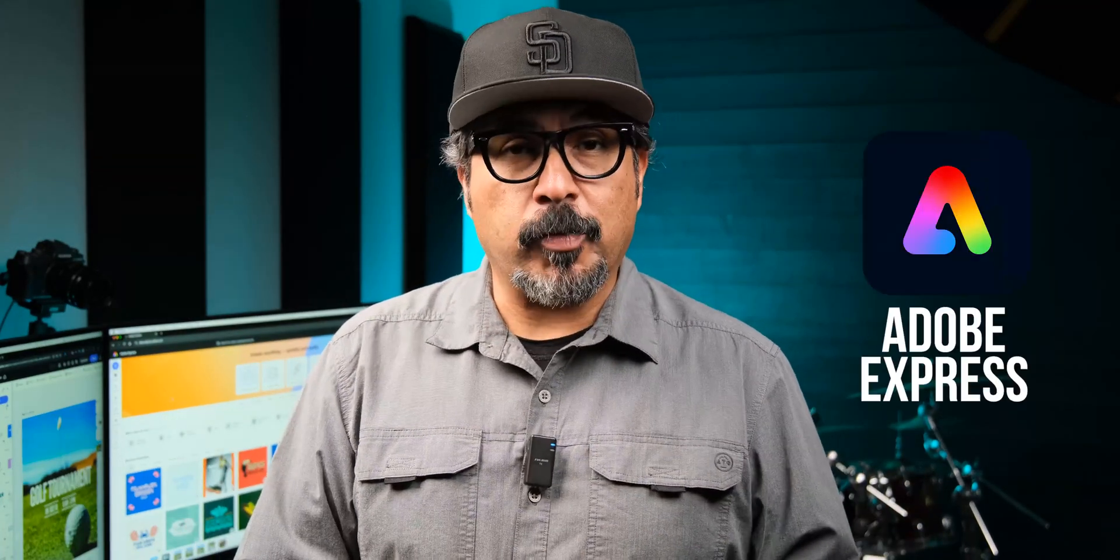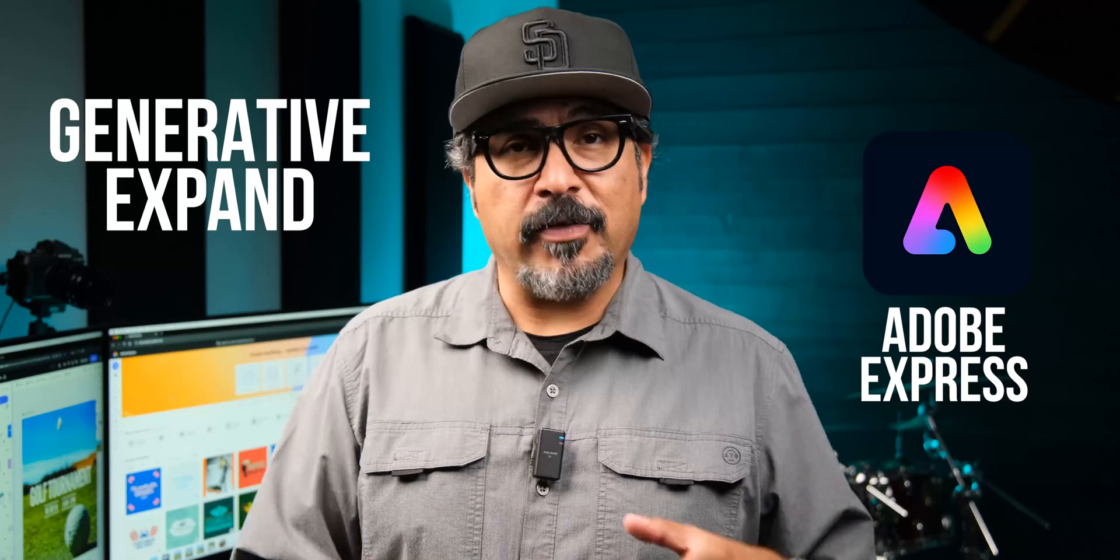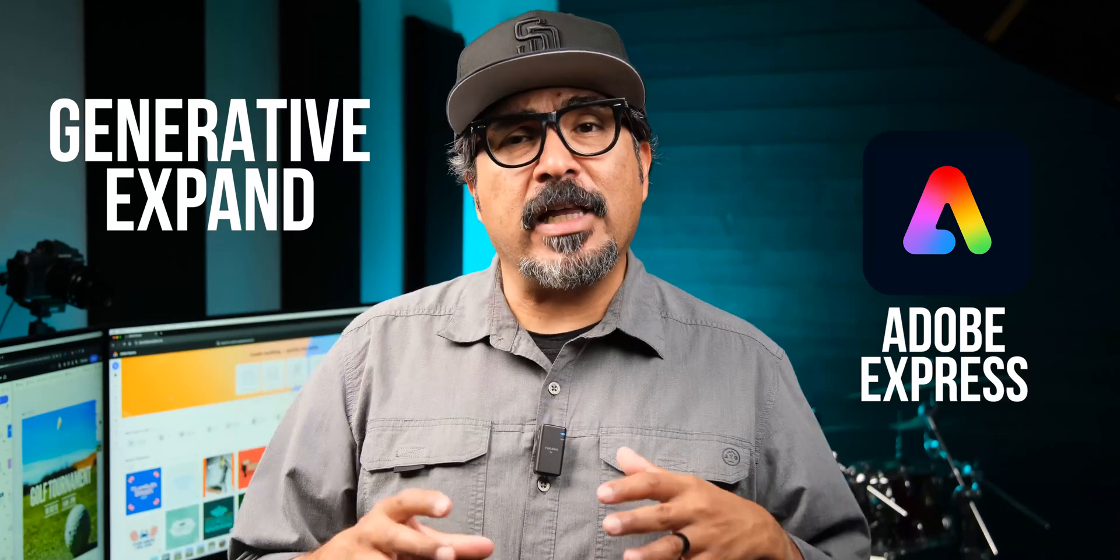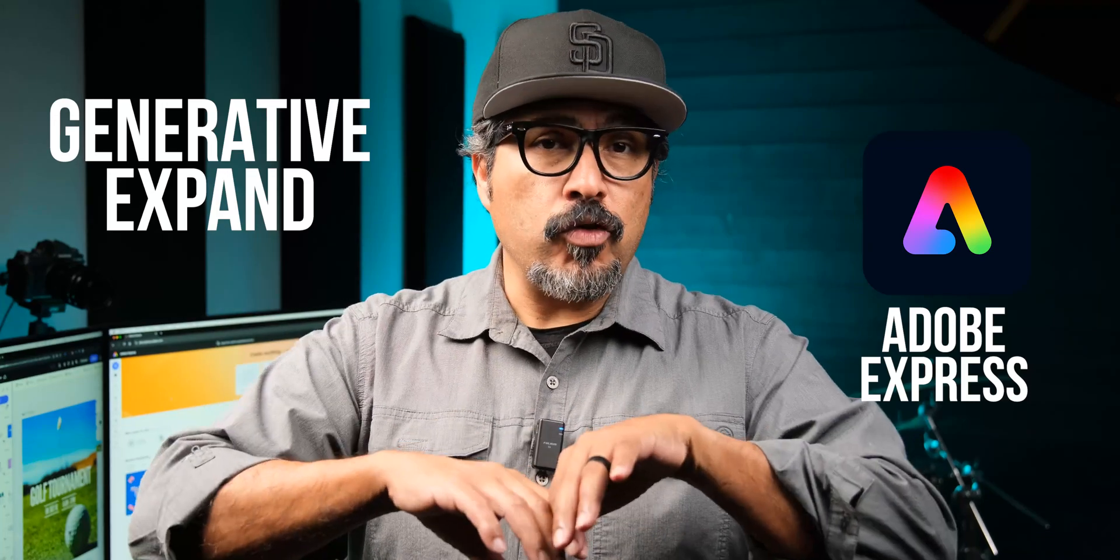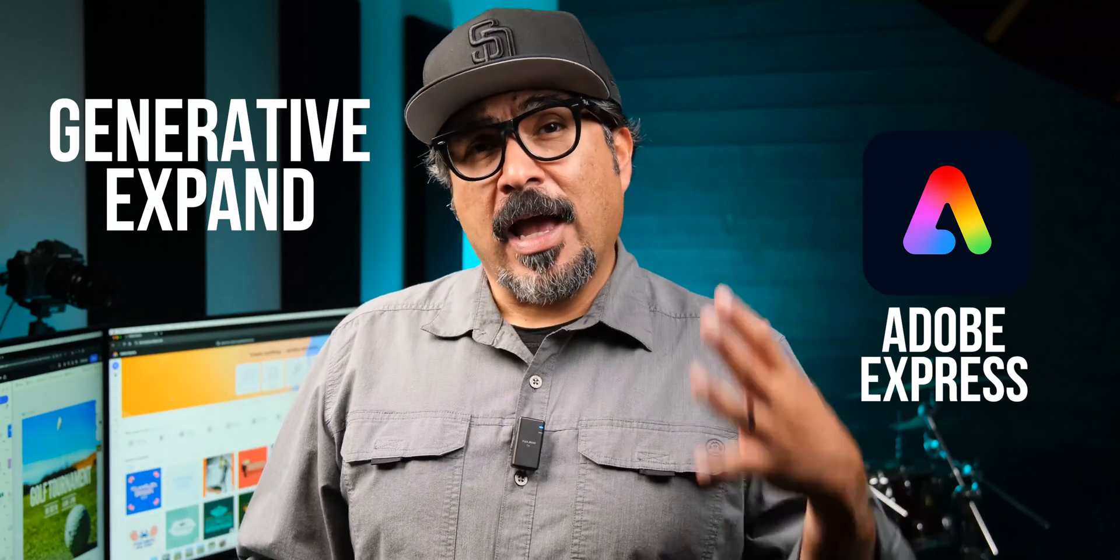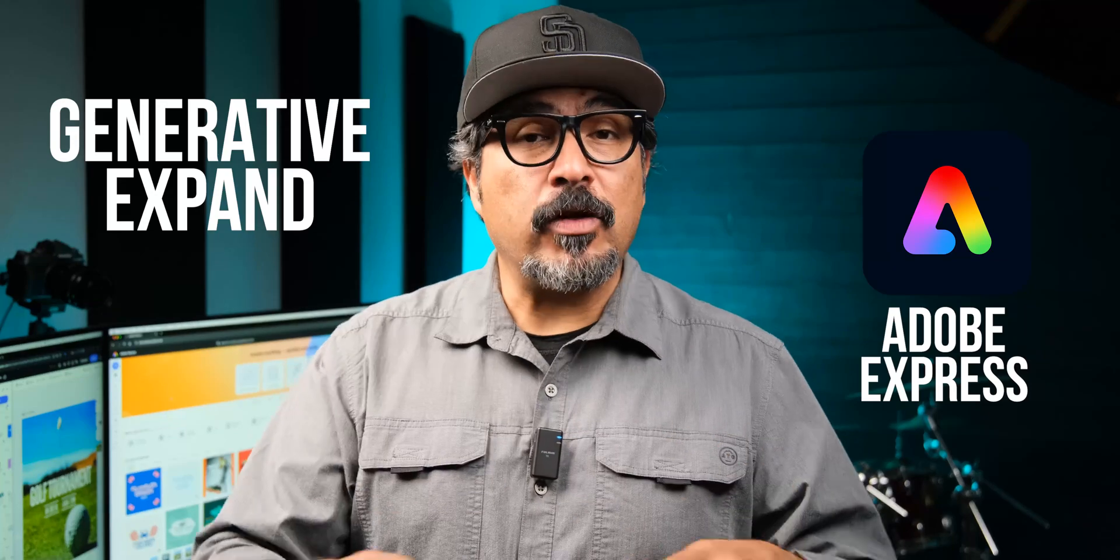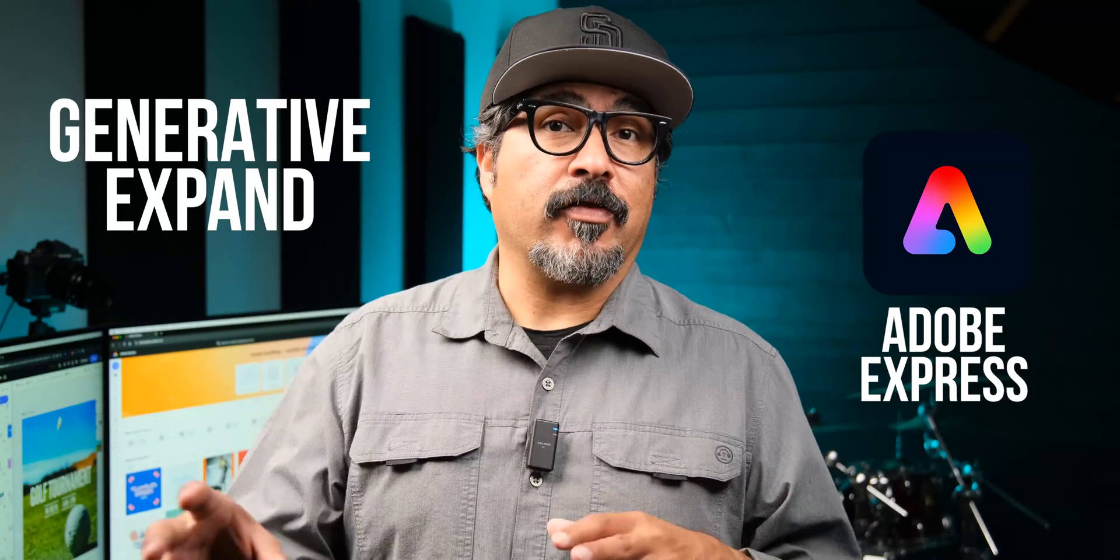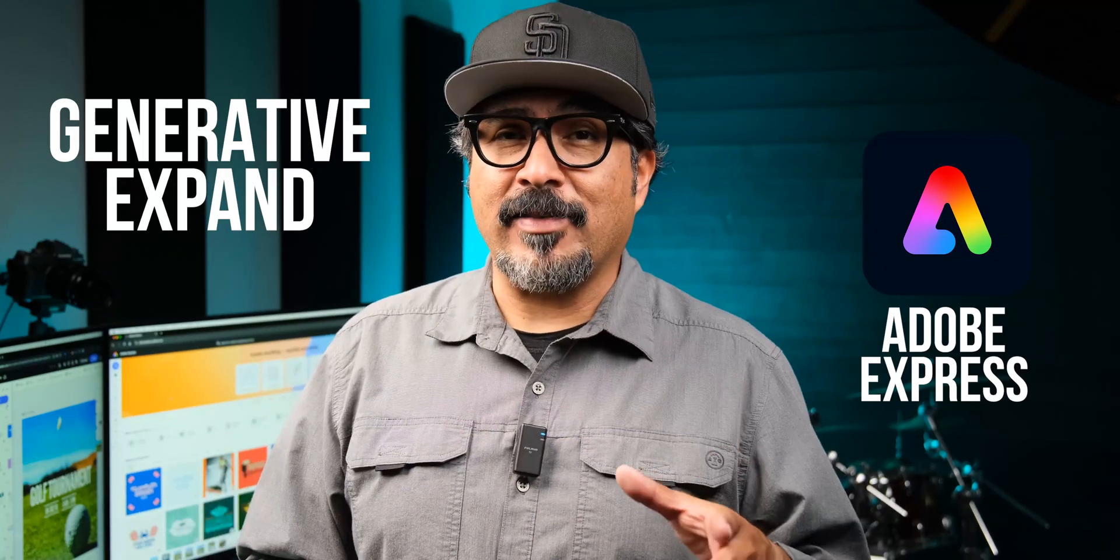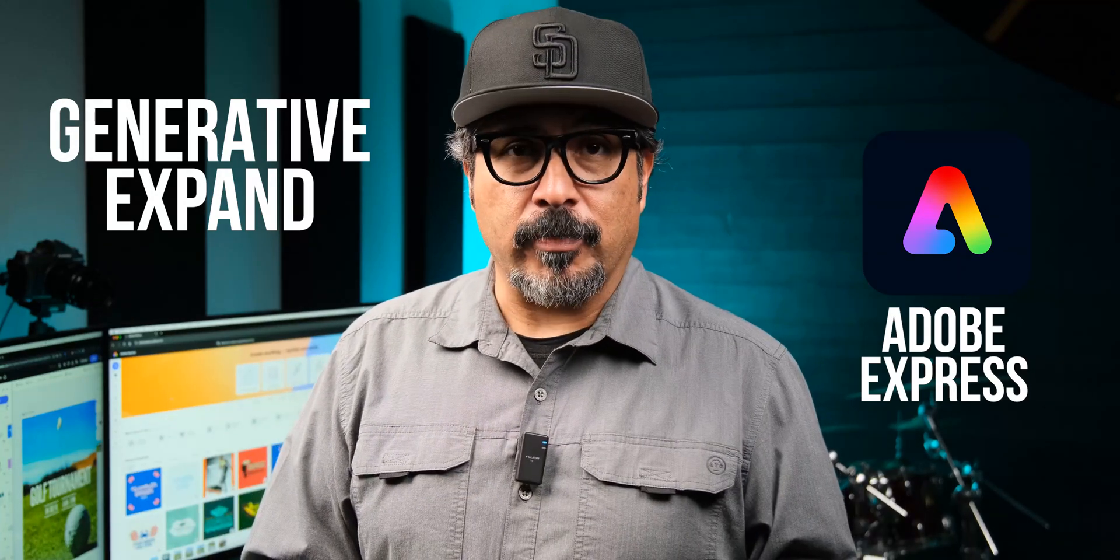Hey everyone, Claudio here, and welcome back to my channel. If you're new here, don't forget to hit that subscribe button, and if you find this video helpful, give it two thumbs up. Today we're diving into an awesome new feature in Adobe Express, and that is generative expand. If you've ever wanted to easily extend your images or make your images easily resize to different design sizes, this is the feature for you.